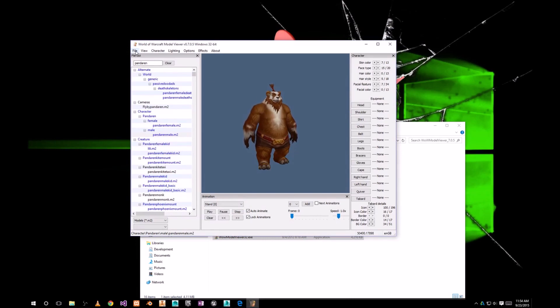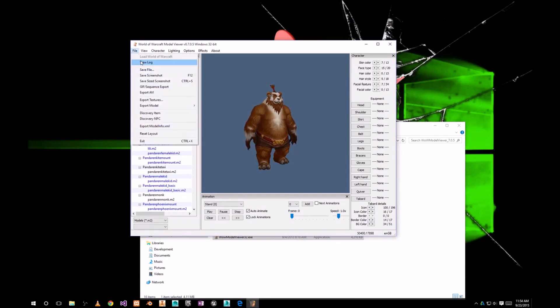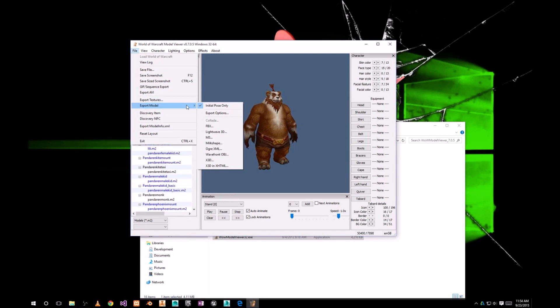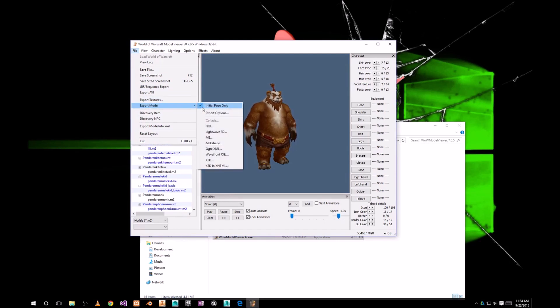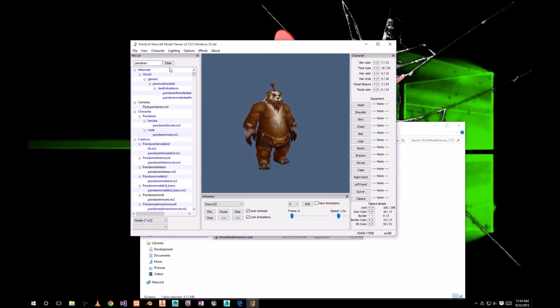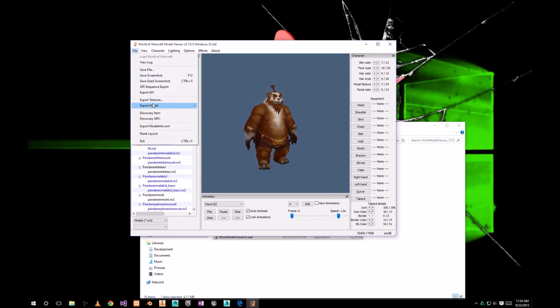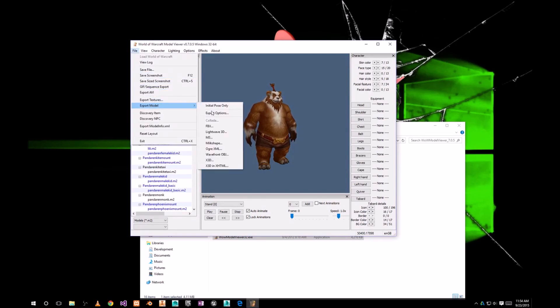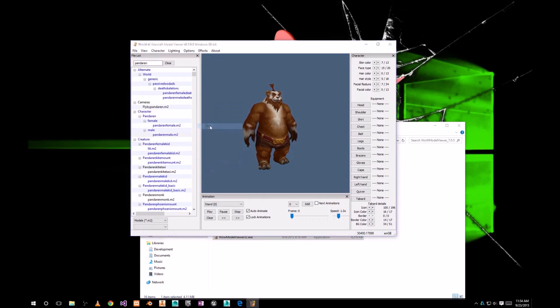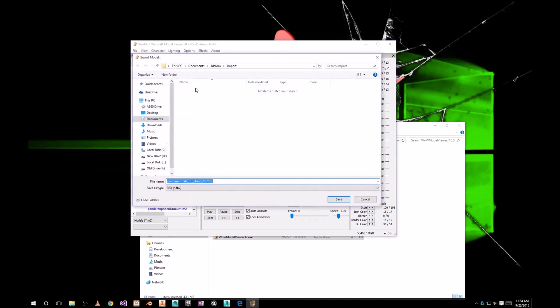So head to file, export model, and uncheck initial pose only. Uncheck that. Again, export model, choose FBX.